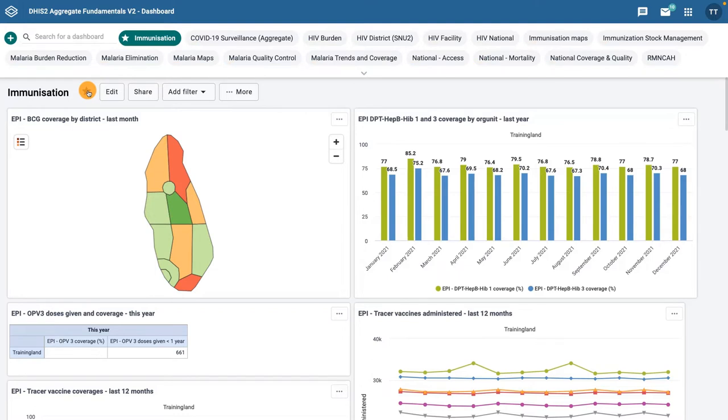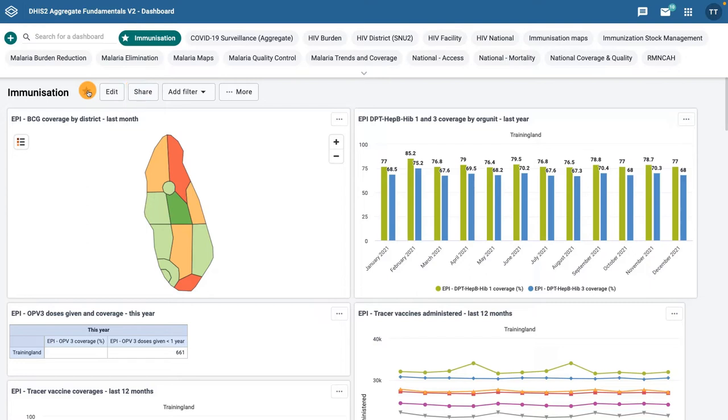If you have access rights to edit the dashboard being viewed, there will be an edit button to the right of the title. You can share a dashboard with user groups or specific users.